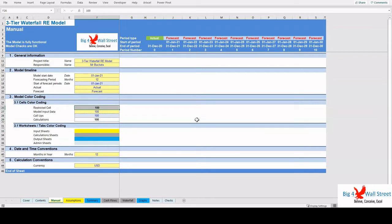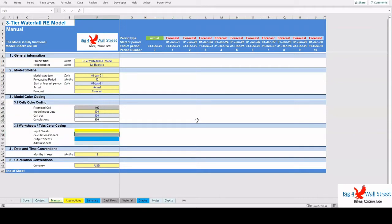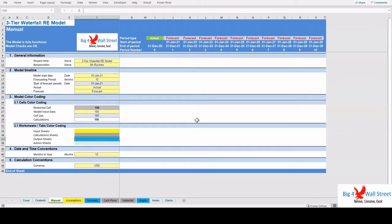There is also a color coding for the various tabs of the model. Yellow tabs are mostly assumptions tabs, gray tabs are calculations tabs, blue tabs are outputs tabs (that is, effectively results or graphs), and finally light blue tabs are admin tabs, for example the cover page, contents, and checks.